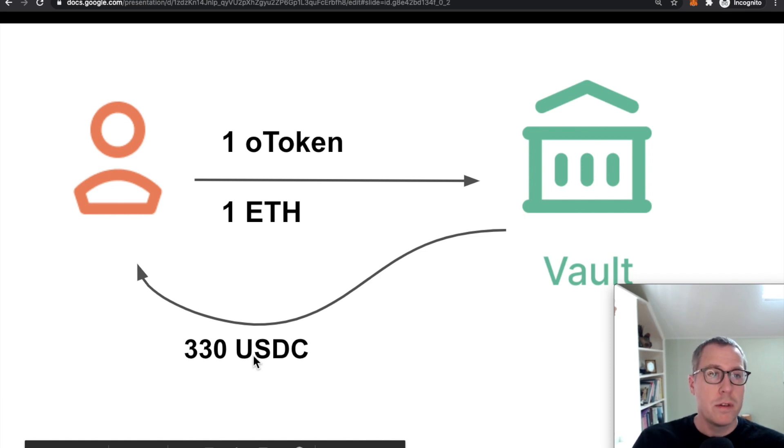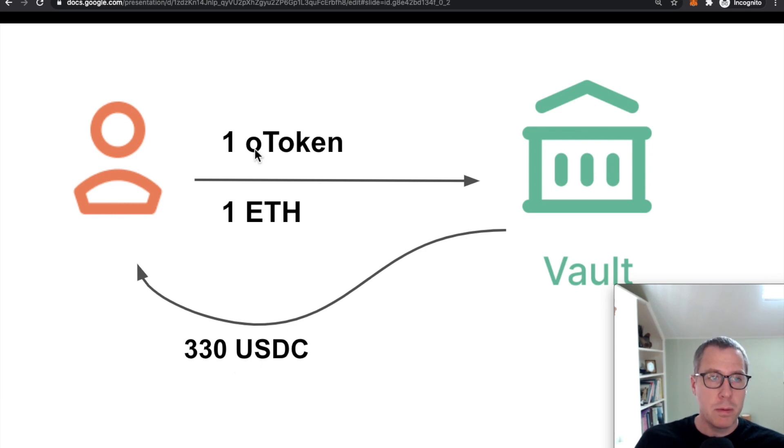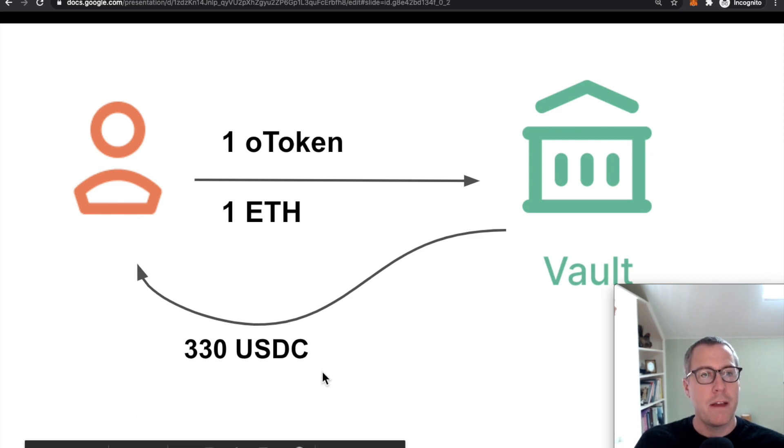There's no oracles involved. There's no check to make sure that this is a reasonable time to do it. So long as it is before expiration, you show up with one side of the assets, you get the other one at a fixed price.